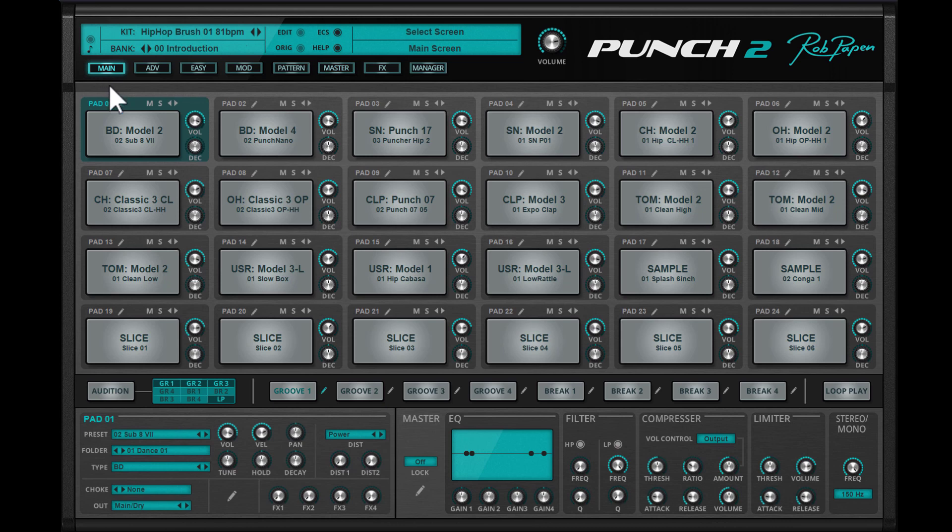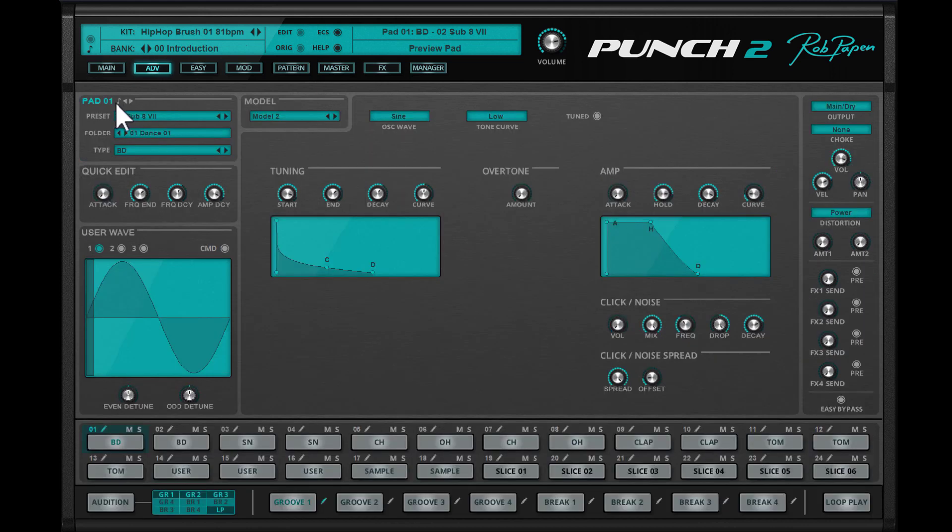By clicking the pencil icon inside the pad, you can go to the advanced page for that particular pad. The advanced screen takes you to all the available edit screens for all types of drum sounds, looped slices, or REX'd slices.